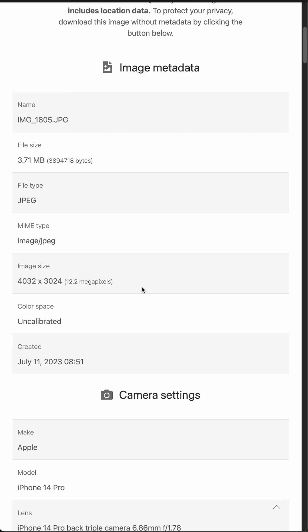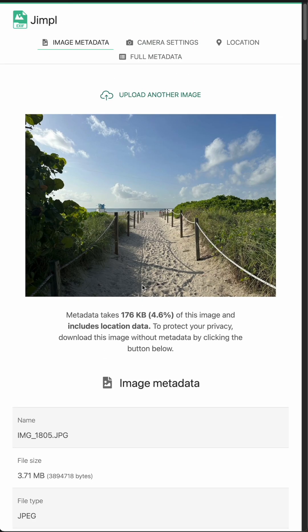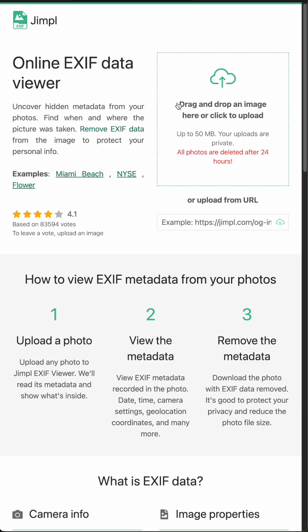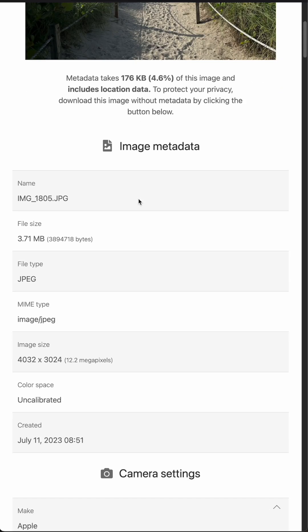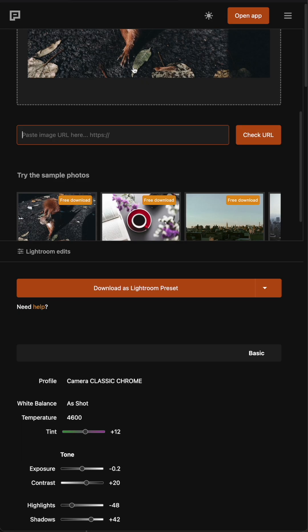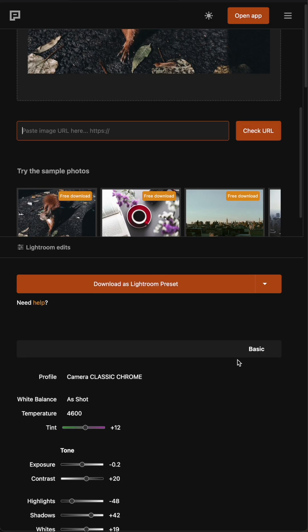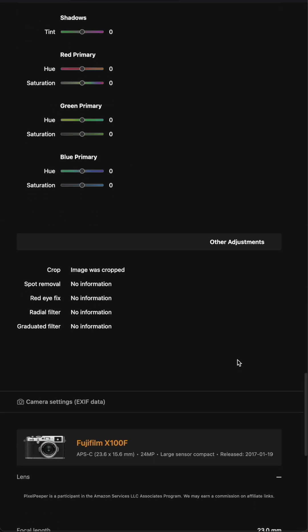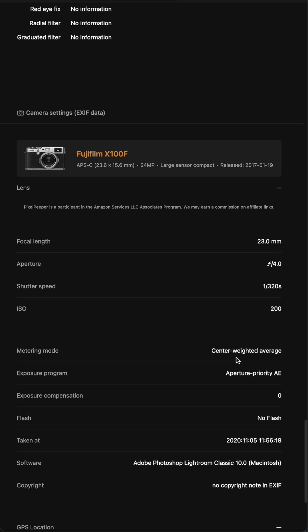If it's not a private file, you can use an online EXIF or metadata viewer like Jimple. Just drop the image or link into the tool and you'll see the EXIF data displayed. For example, this tool Pixel Keeper reveals the camera model and date, though this image didn't include information like the location.